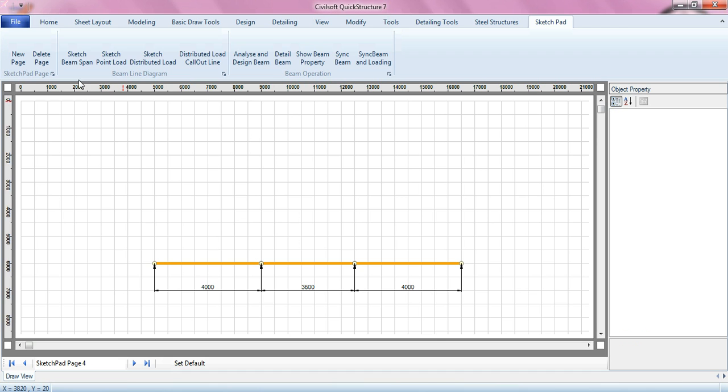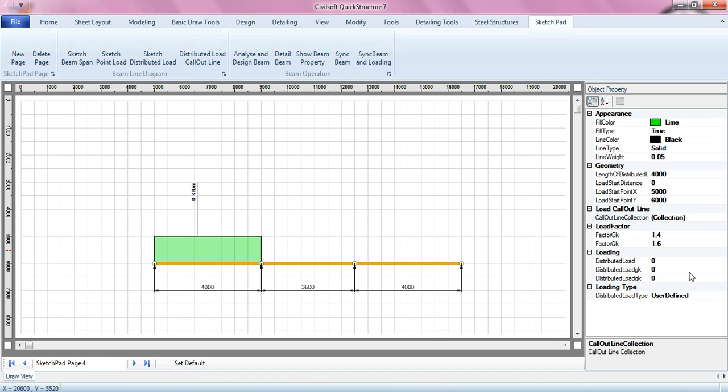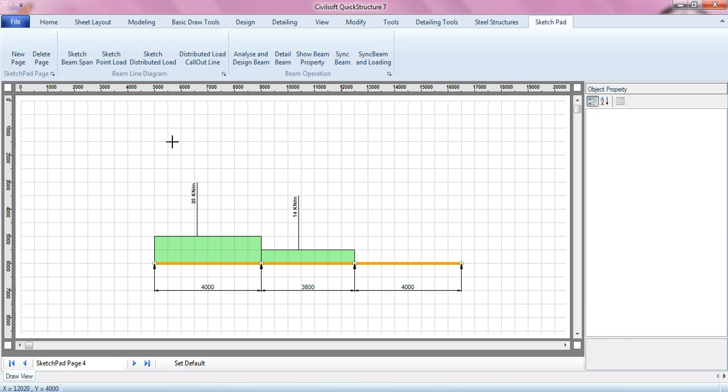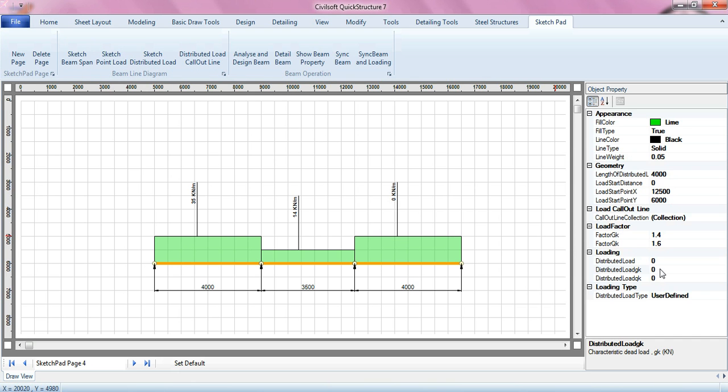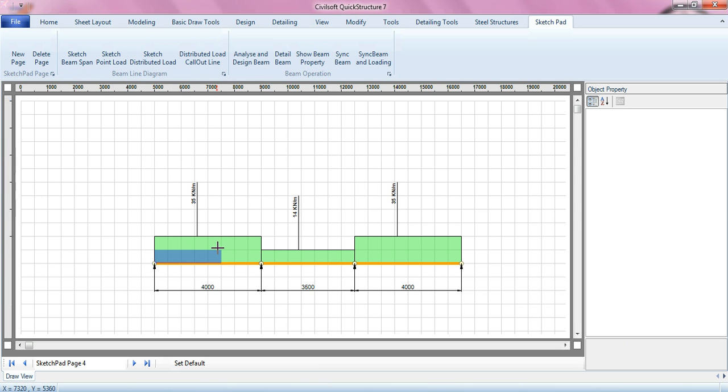Then I can sketch my UDL, distributed load, however it is, the software has it covered. I can enter my G key, let's say 25. I can sketch another UDL, C10. I can sketch 25. And beside that, you can actually overlap loads, I mean it takes good care of it. I can put another one here.